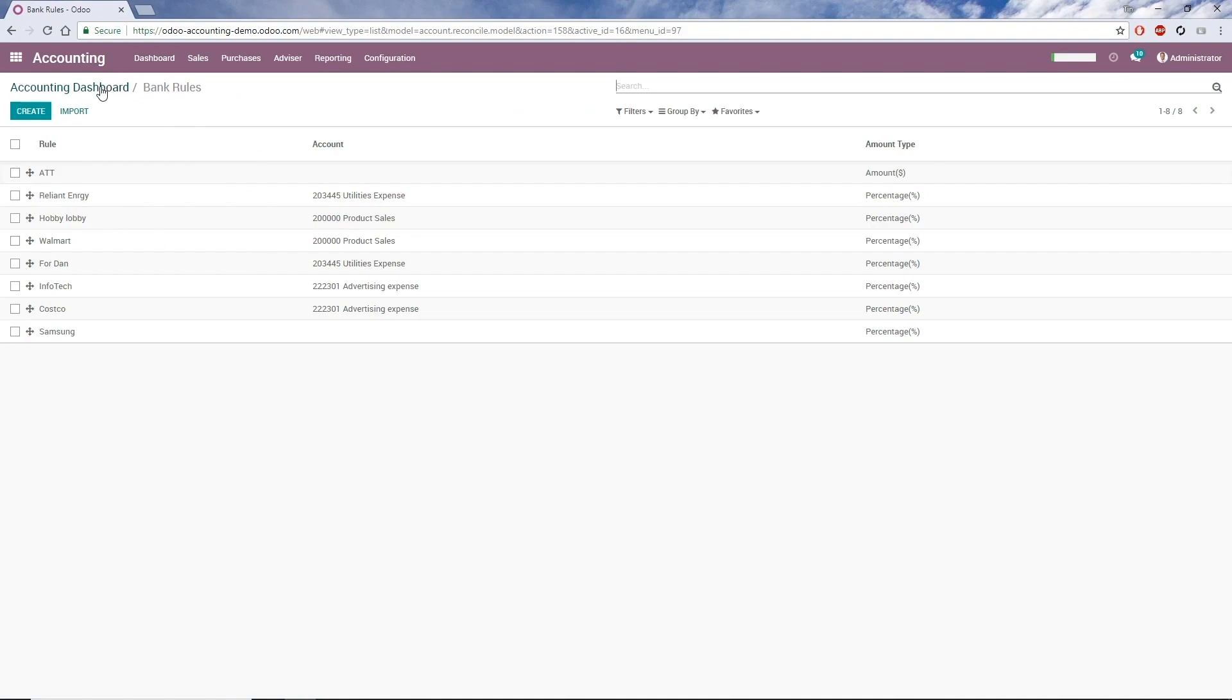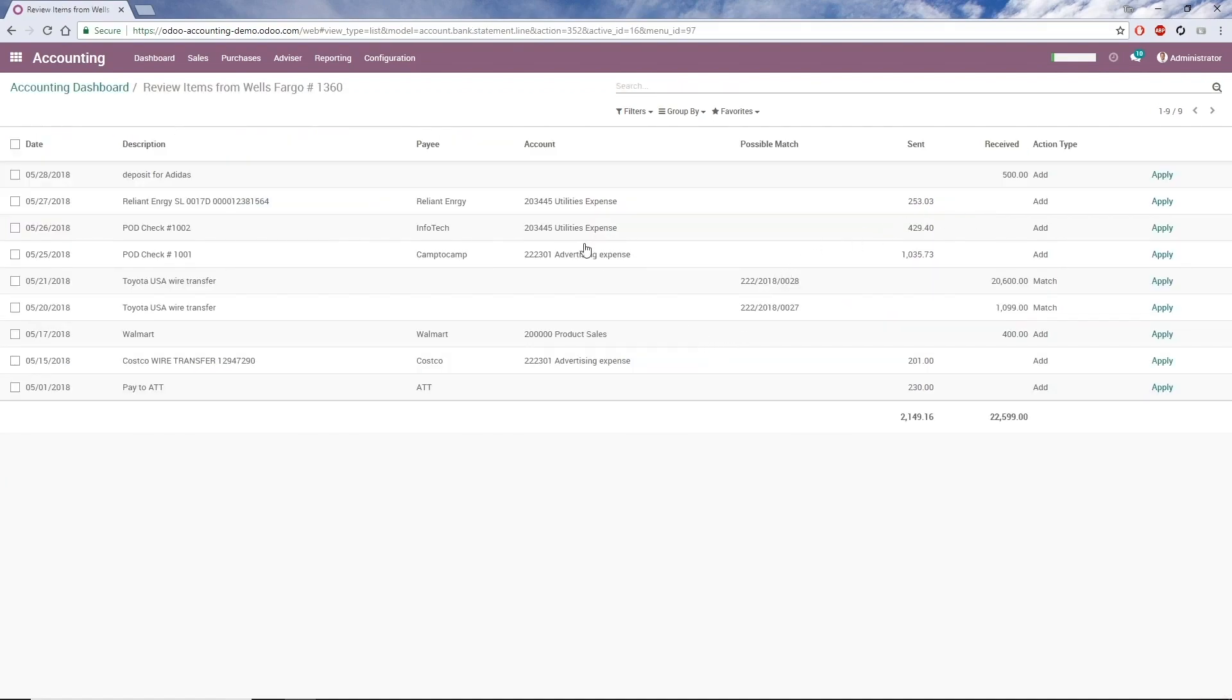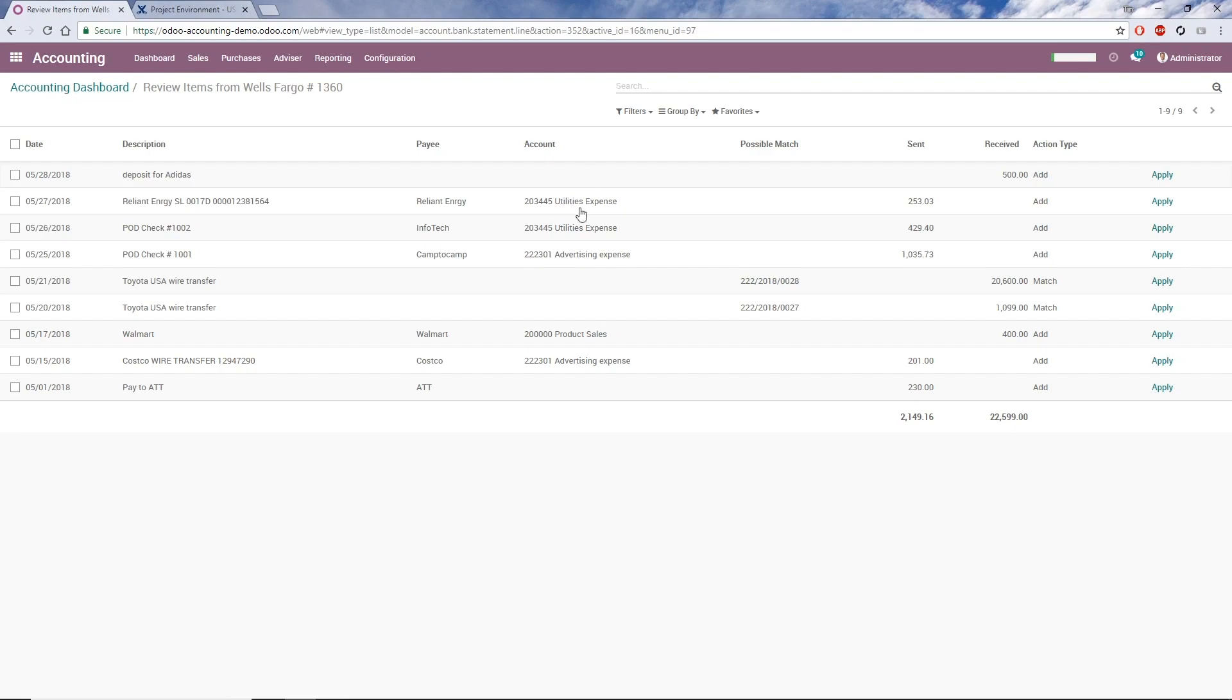If I click on 9 items to review from the dashboard, I can see that Odoo has automatically assigned payee and account for transactions governed by a bank rule. From here, I can move to the next steps in the bank reconciliation process. On the review screen, I can see transactions and suggestions made by Odoo based on bank rules. For some transactions, under Action Type, we see Match.